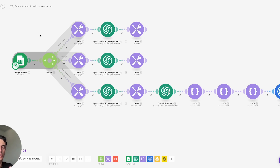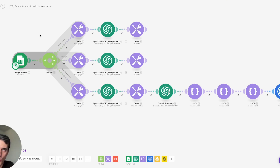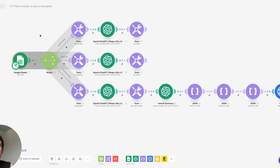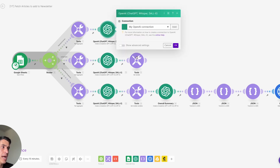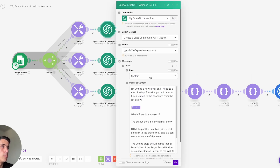So the output of this automation is a newsletter with an overall summary, the top five articles per section per category, each with a title, URL, and short summary, plus a screenshot of the interest rates — which is relevant to this newsletter's audience that cares about real estate.